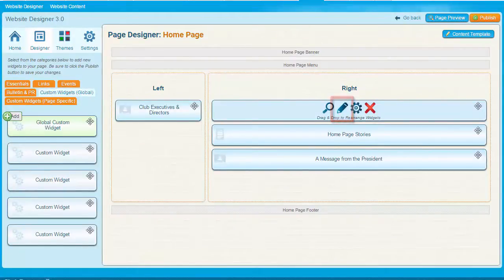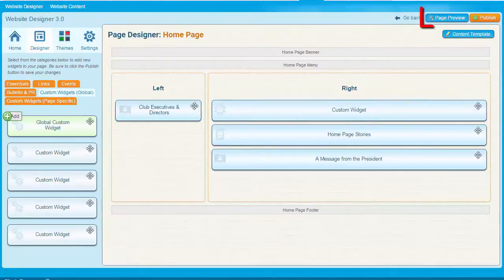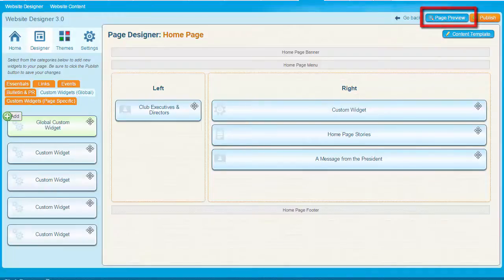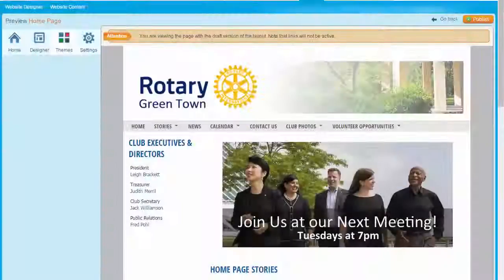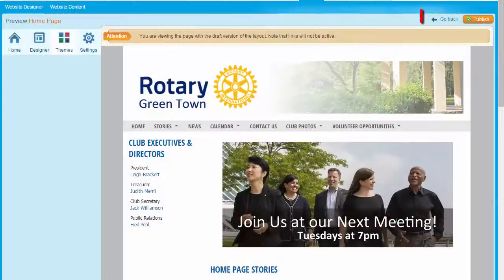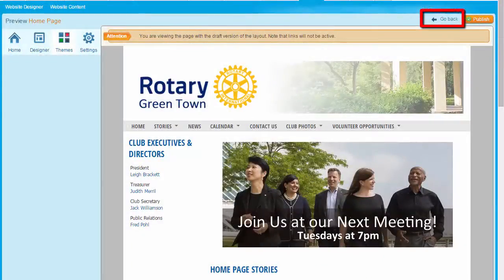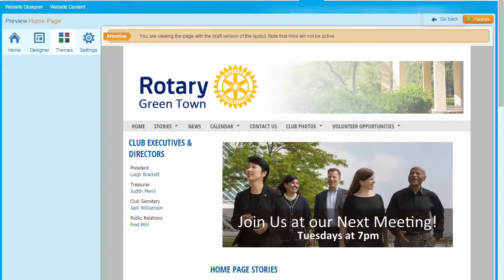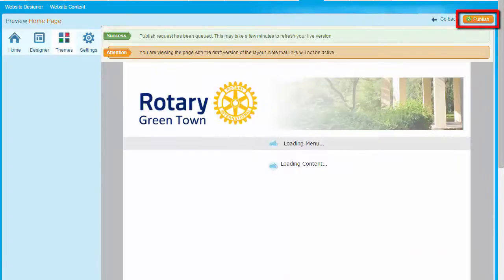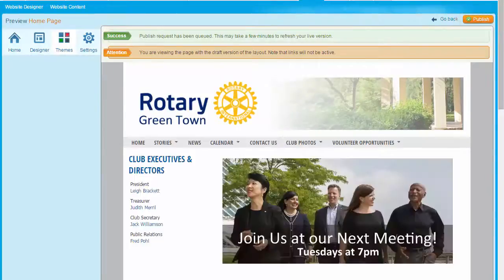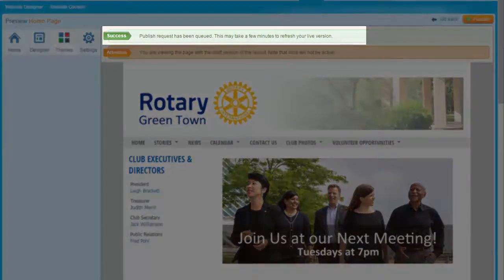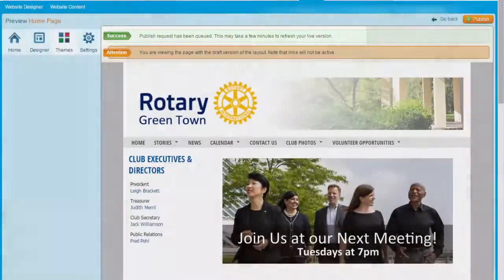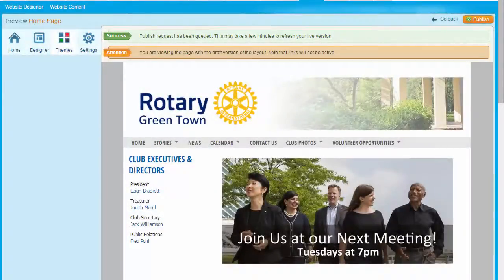Once you've completed your changes to your website, you can preview the entire page by clicking on the Page Preview button located at the top right. If you find you need to make changes, click on the Go Back button to return to the Page Designer. Otherwise, you can simply click on the Publish button to make your changes go live. Once you do that, you'll see a text message appear confirming publication. Note, however, it may be a few minutes before you see your changes appear online.